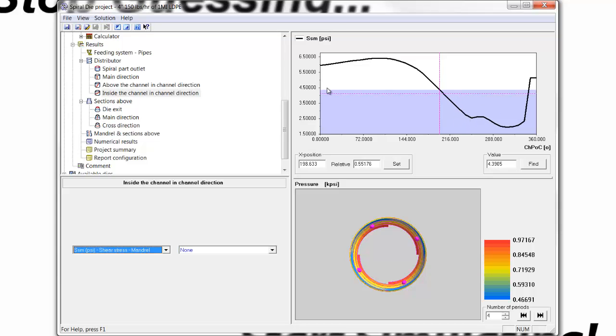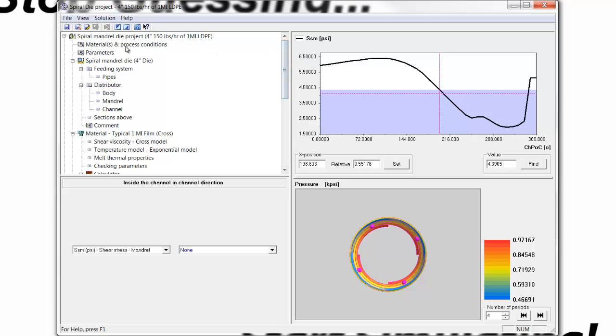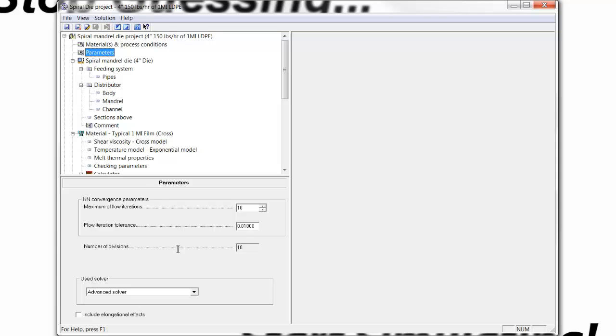Now, as I pointed out in the previous session, up to now, we have been performing our solutions using the advanced solver, which is what we call a control volume solver that offers a very fast solution that's fairly accurate, but is not as precise as perhaps a 3D FEM solution.